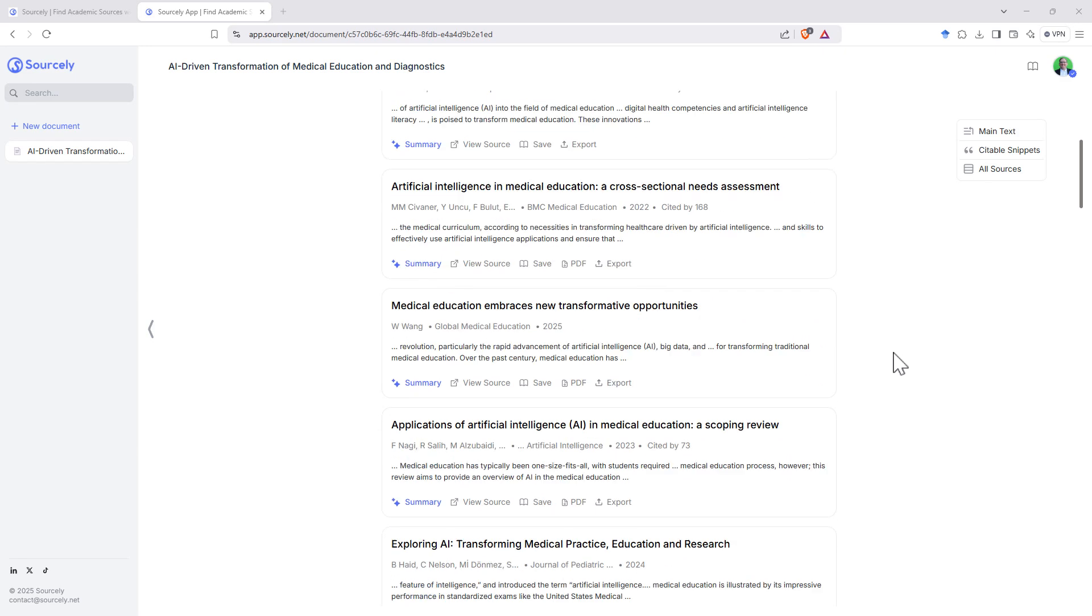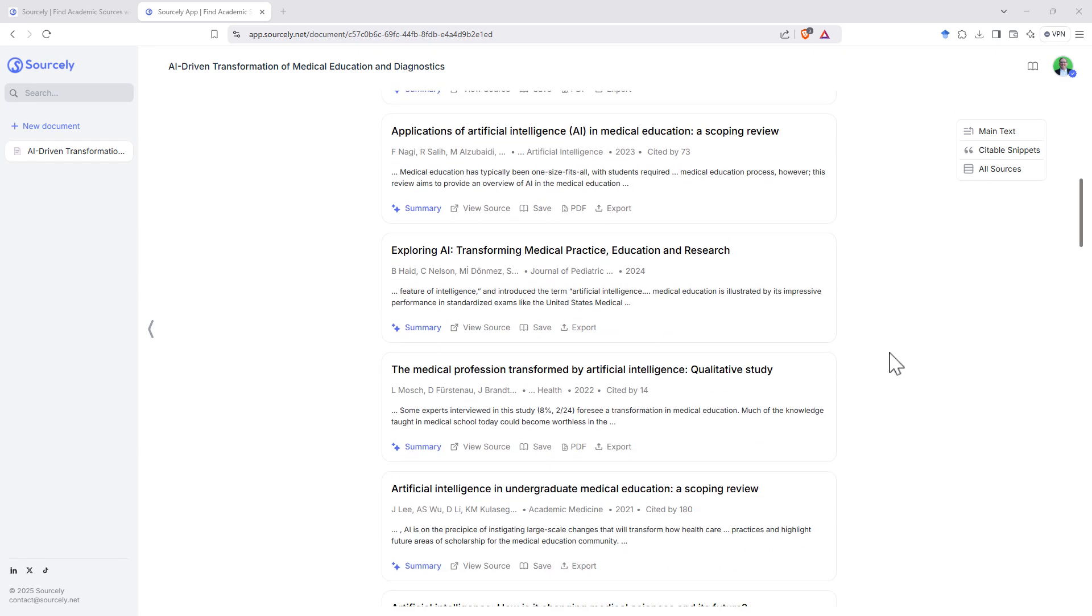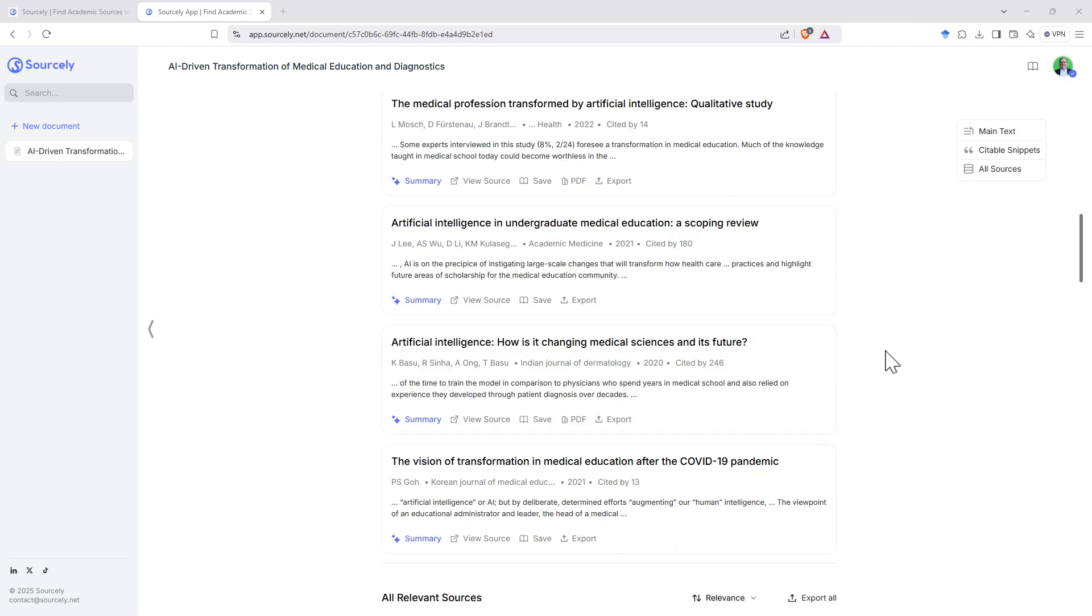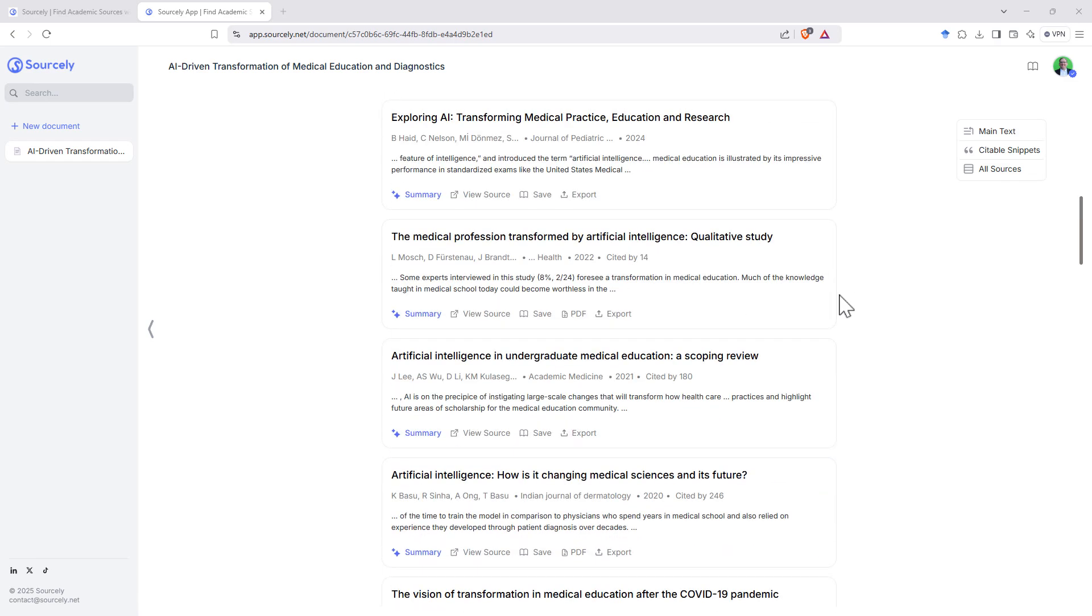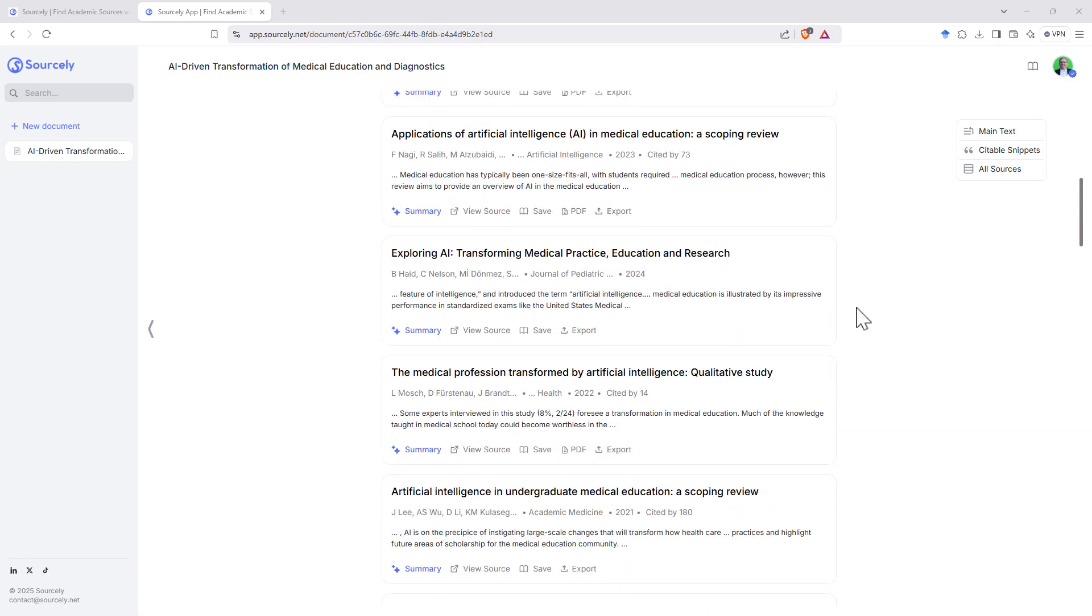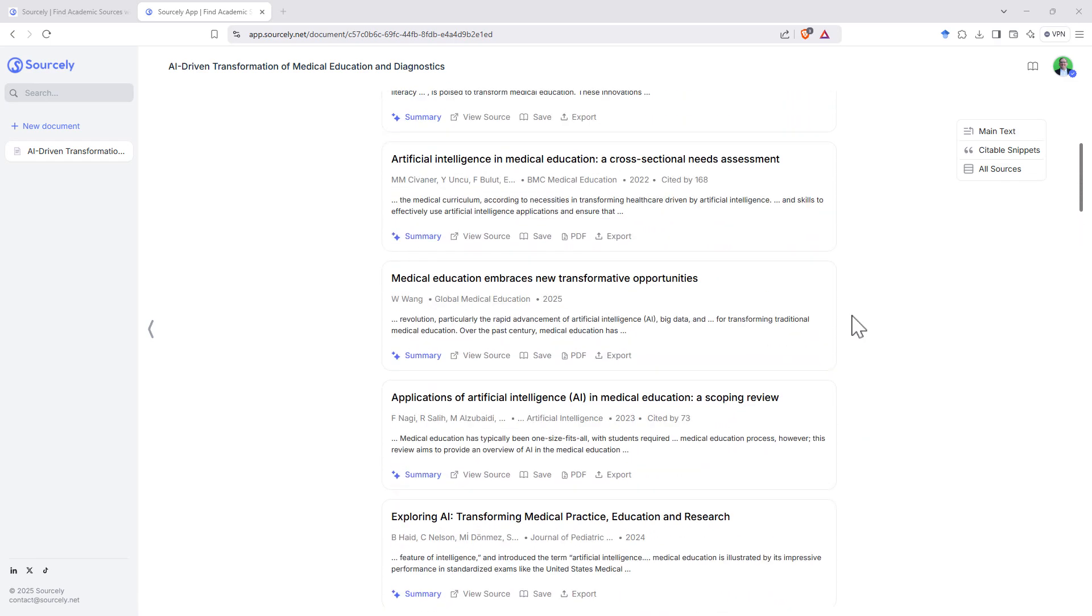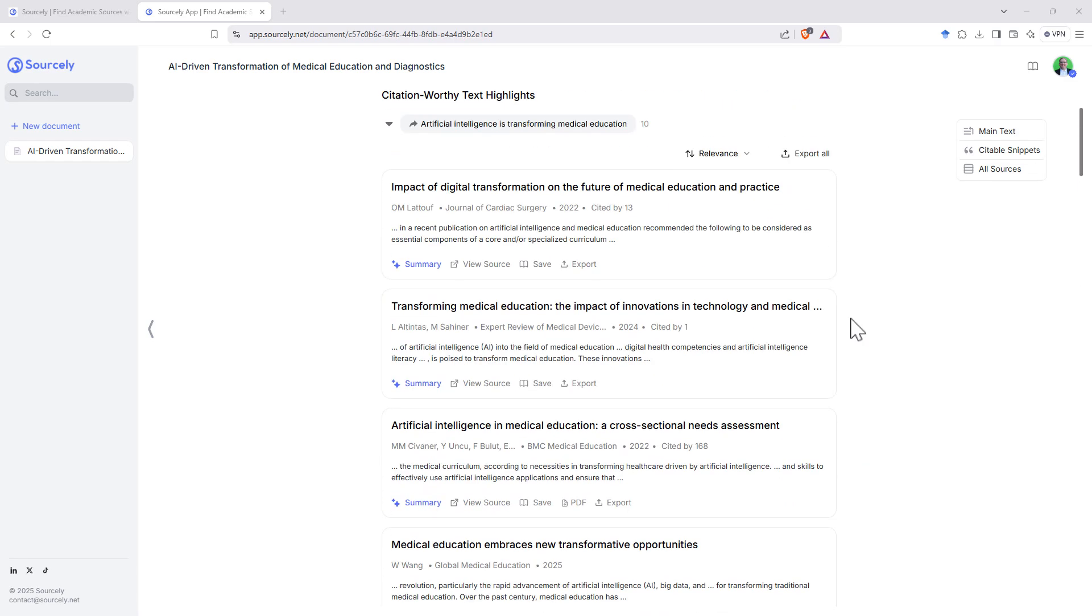And then we can see that it's given us a good number of references. And looking at the titles of these, we can see that they are all definitely the types of things we want.